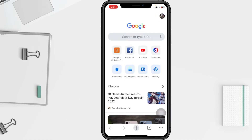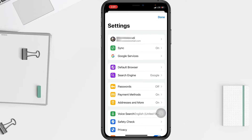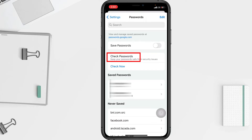Then on this page you have to tap on 'Password.' In the Password page, under saved passwords, you will see the 'Check Password' option to view all passwords saved in your Google account.